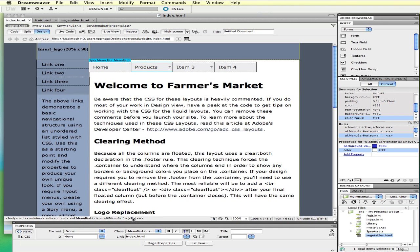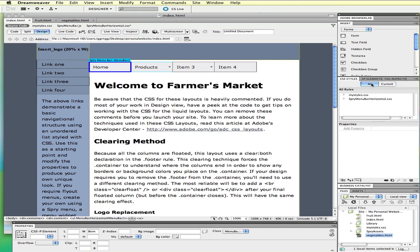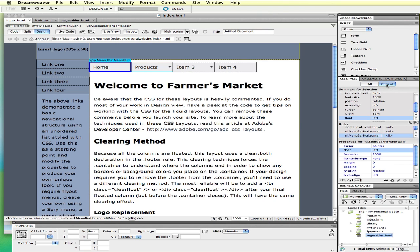I'm going to click on this LI tag for the list item. And if you look at the style panel over to the side, we have two options. We can have all, which shows us all the styles in our external style sheet and our Spry menu bar horizontal style sheet. And if I click on current, it's going to show me the style based on where I have just clicked.